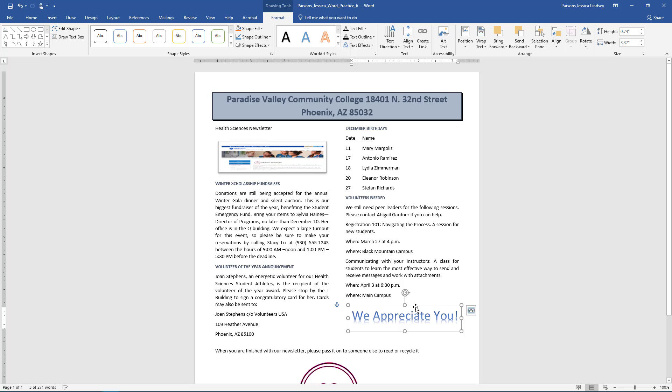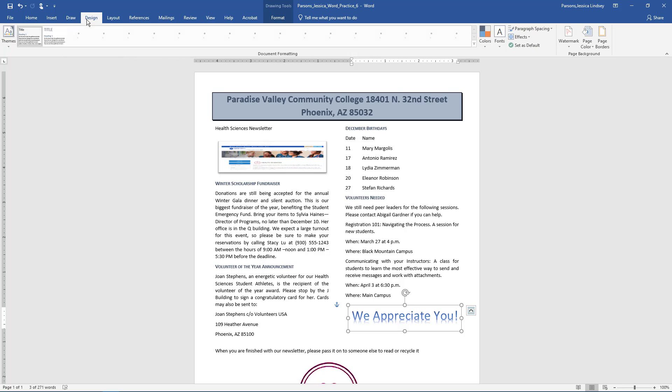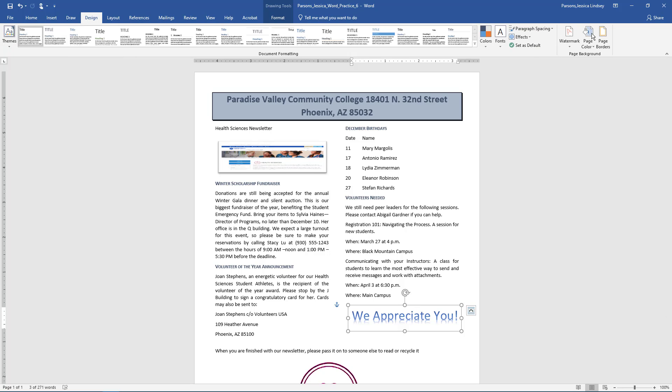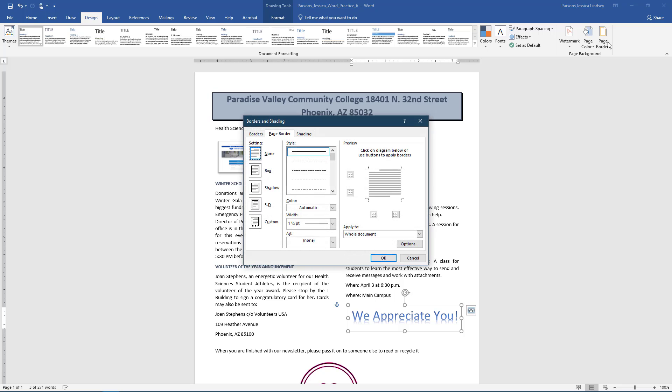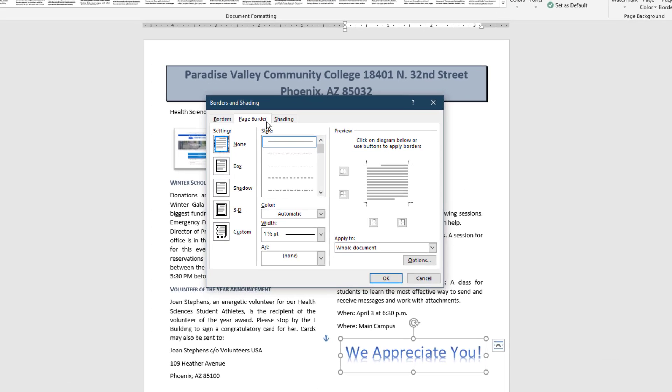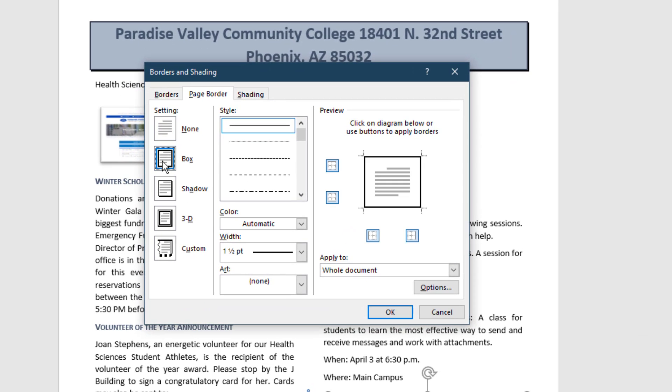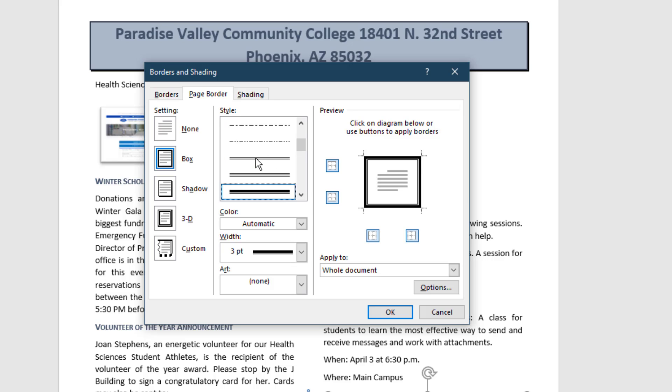On the Design tab, choose Page Borders. In the Page Borders dialog box, choose the box border. The style with a thick upper line and thin bottom line. Automatic color, 3 point width to the whole document.